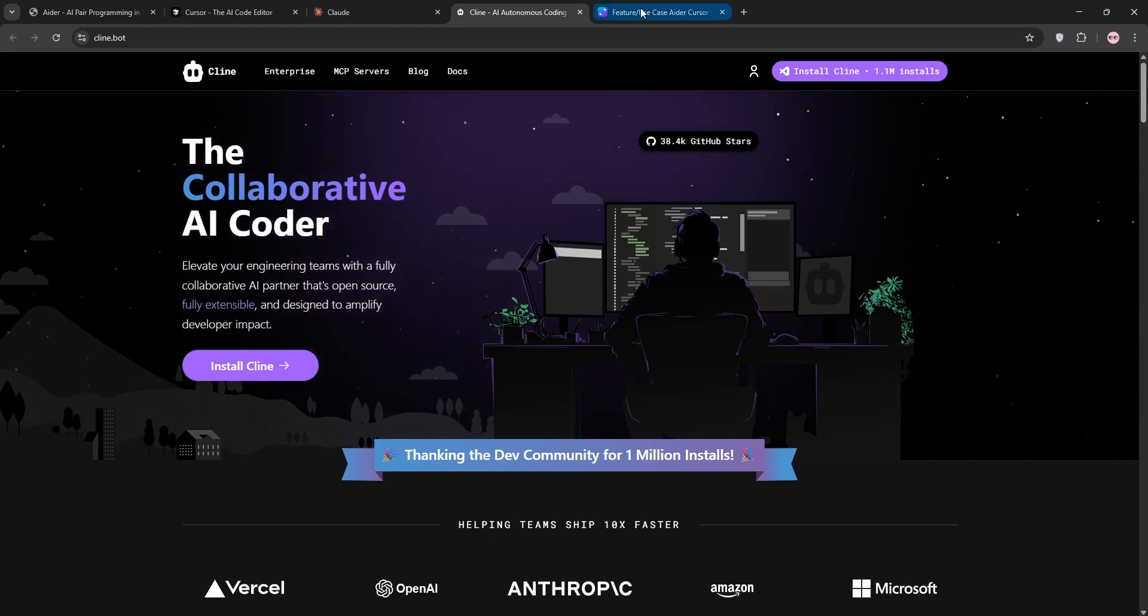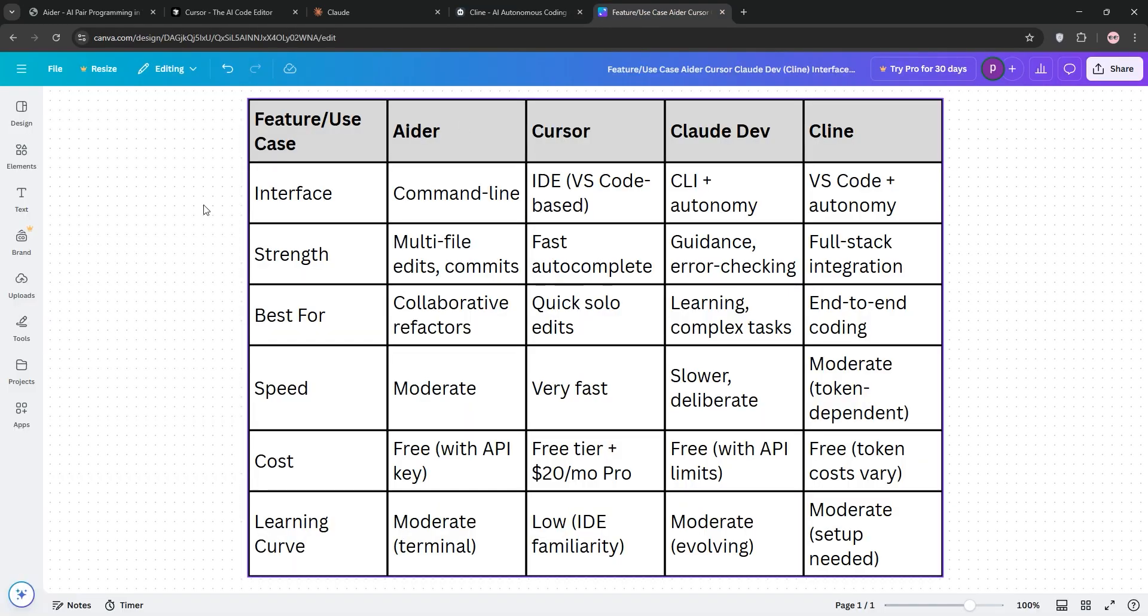So, what's the best? Ader's your collab king, ideal for big refactors. Cursor shines for fast solo edits. ClawDev's perfect for learning tricky stuff. Kline's the all-rounder, excelling in autonomy. Pick what fits your flow.